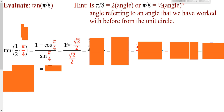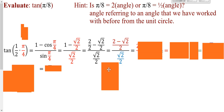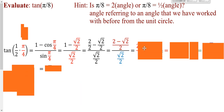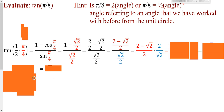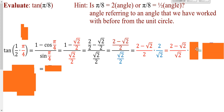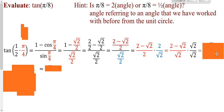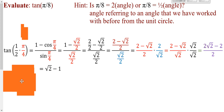Now I'm subtracting two fractions on top, so I get a common denominator and write the top as one fraction; the bottom is already one fraction. I take the top and multiply by the reciprocal of the bottom. The twos cancel, and I'm left with the simplified numerator over just a root 2 on the bottom. Not wanting to leave a root on the bottom, I multiply the top and bottom by root 2 over root 2, distribute, and I can factor out a 2 from everything. So I'm left with root 2 minus 1.